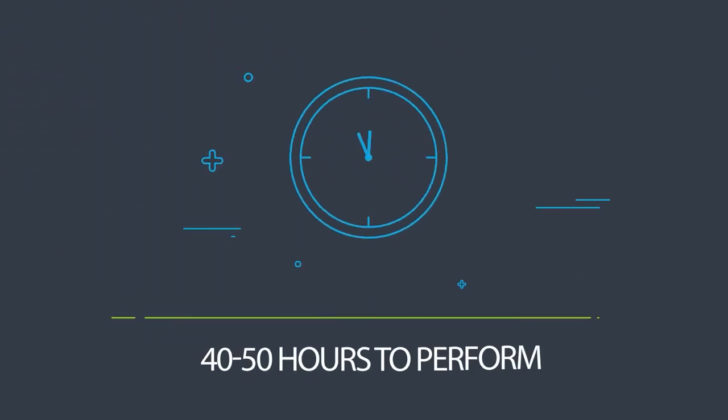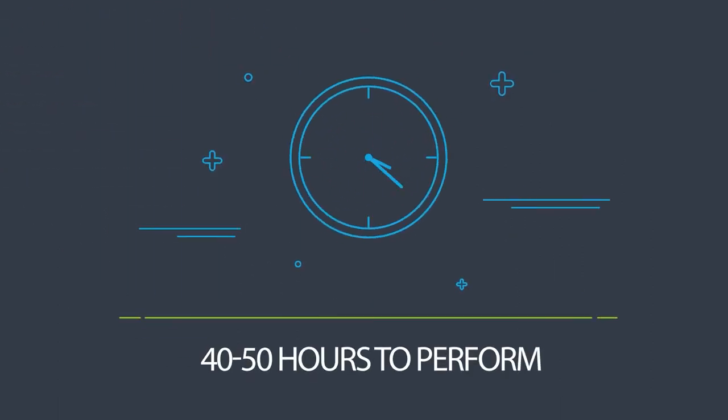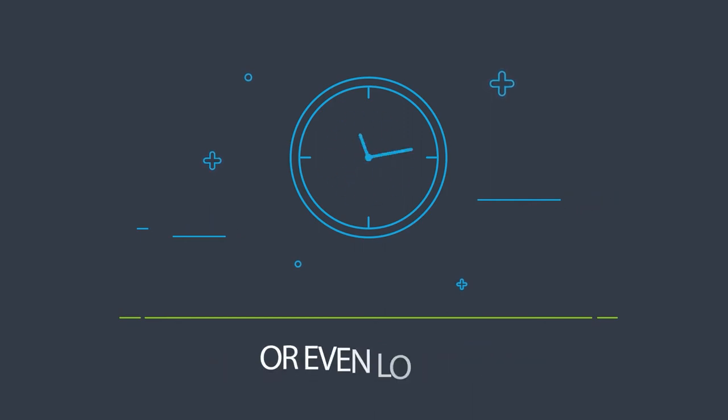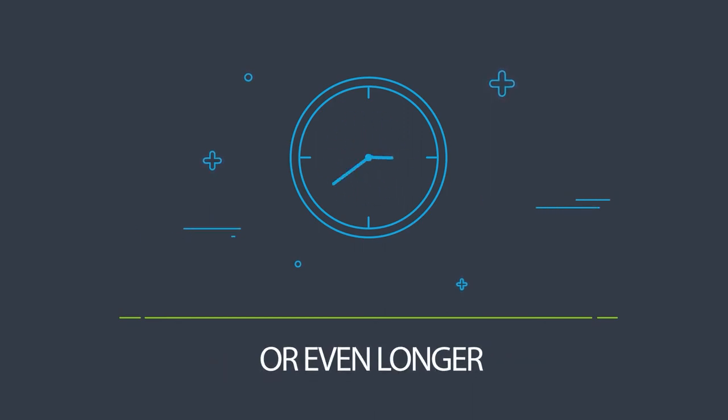A typical study may require from 40 to 50 hours to perform, and in some cases it could be even longer.